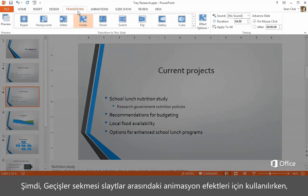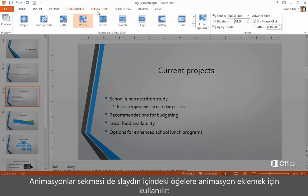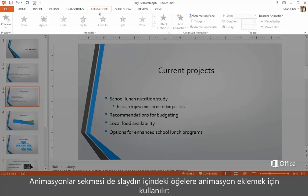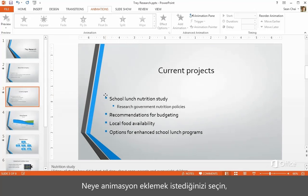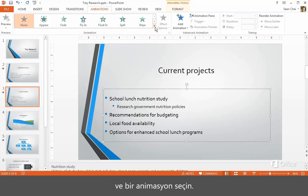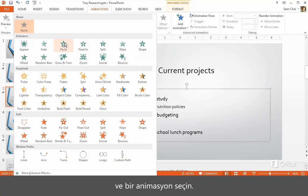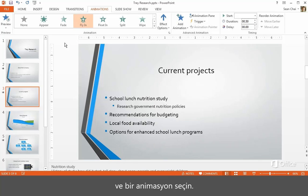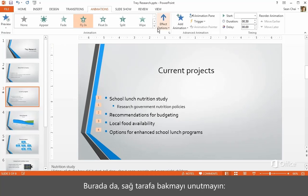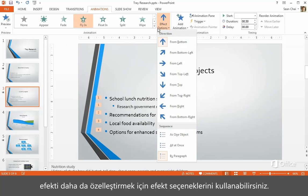So if the Transitions tab is for animated effects between slides, then the Animations tab is where you add animations to things on a slide, like text, shapes, charts, and so on. Select what you want to animate and choose an animation. And again, remember to look on the right — you can choose effect options to further customize the effect.